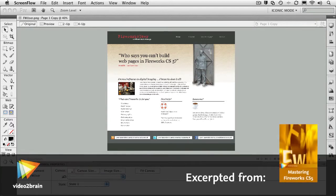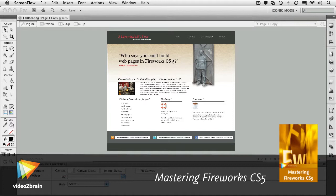In this course, Mastering Fireworks CS 5.1, a hands-on guide to Adobe's rapid prototyping tool.